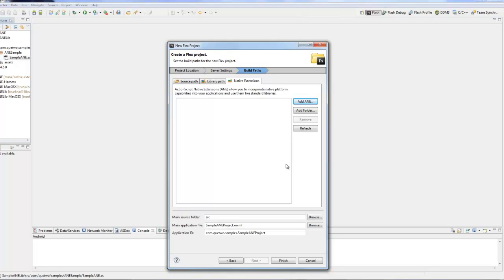We'll say public var sample of type sampleANE equals new sampleANE. That will run our constructor and actually load the project itself.